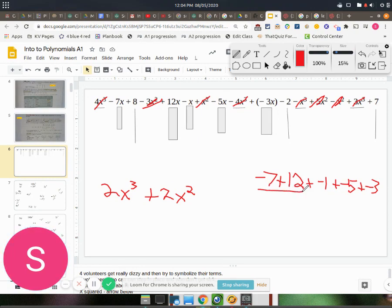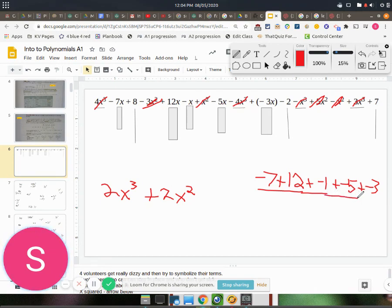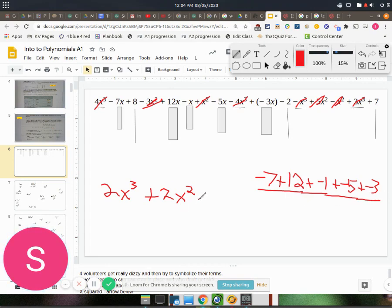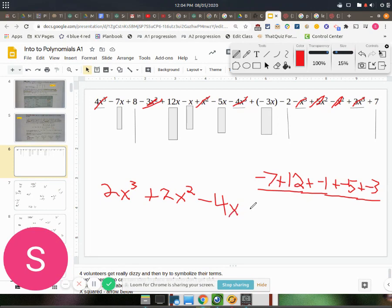I'll just add all these up. Negative 7 plus 12, well, that's 5. Plus negative 1 is 4. Plus negative 5 is negative 1. Plus negative 3 is negative 4. So we'll have a minus 4x for that part.